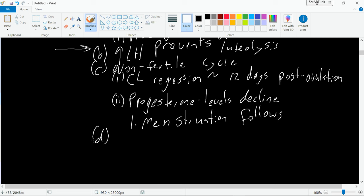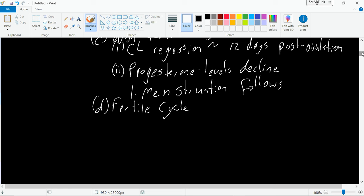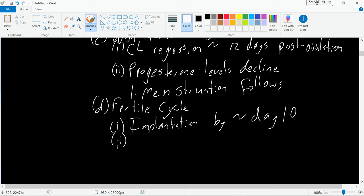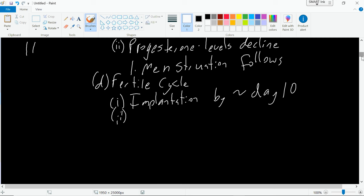The other option is the fertile cycle, where we have a fertilized egg. Normally implantation occurs about 10 days after ovulation — sometimes a little sooner — but implantation of a fertilized egg will occur by about day 10 at the latest. When implantation occurs, one of the changes that happens is that tissue from the implanted embryo — specifically a tissue called the chorion — begins to develop early on.